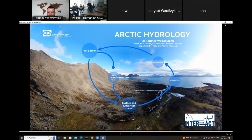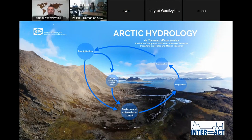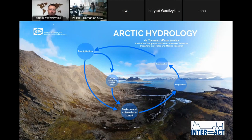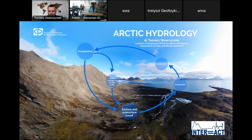We're going to go briefly through different aspects of the hydrological cycle. The lecture will include information on the terminology of hydrology, the measurements, and the equipment that we use in Svalbard. I'm also going to show you some results of my scientific measurements and the papers that I published in the past.